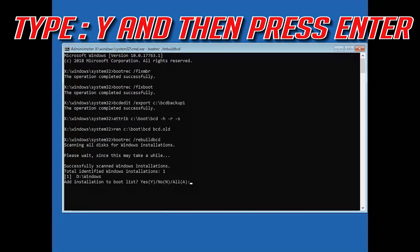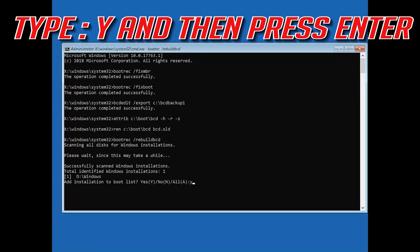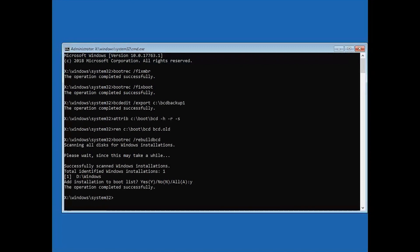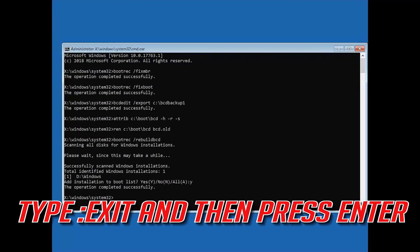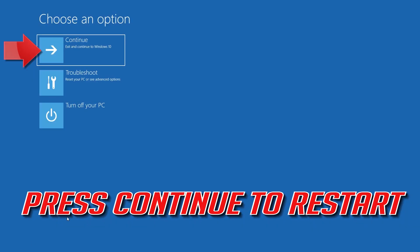Type Y and then press Enter. Type Y again and press Enter. Type EXIT and then press Enter. Press Continue to restart.